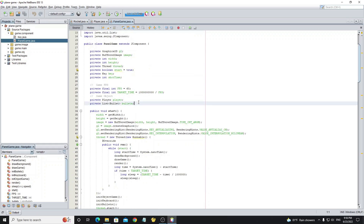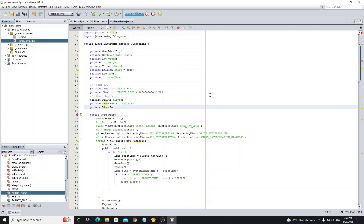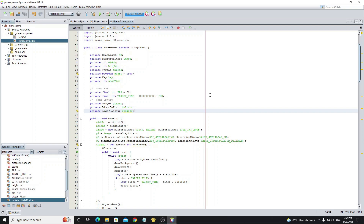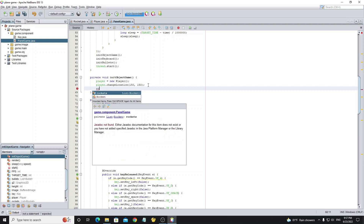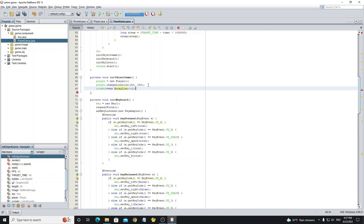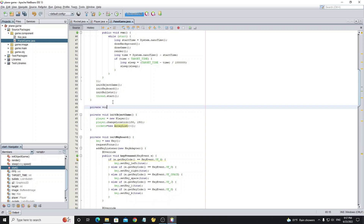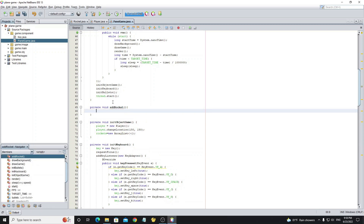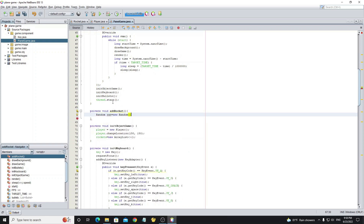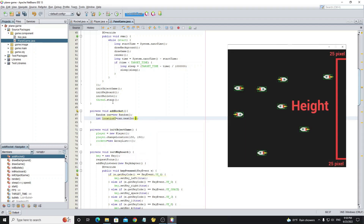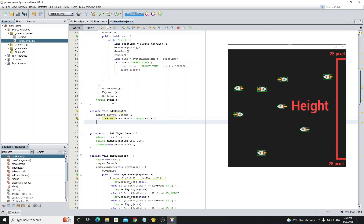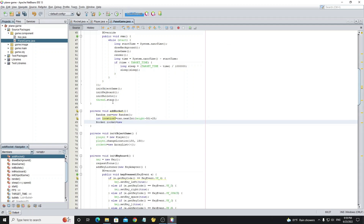Next go to the PanelGame class and create a List collection to store the rocket objects. Then go to the method initObjectGame to initialize the list with an ArrayList. Create a method addRocket to create random rockets. We need a random Y location by creating a Random object from the Random class. The value must be between 25 and screen height minus 25, so we use random.nextInt with parameter height minus 50 and then plus 25. Now create a rocket object.